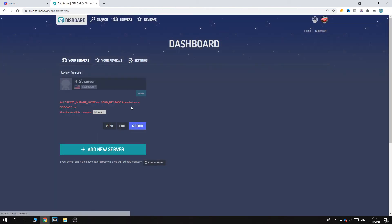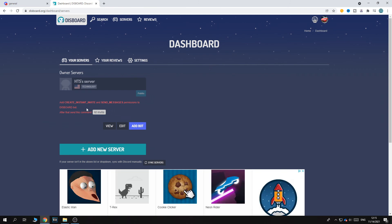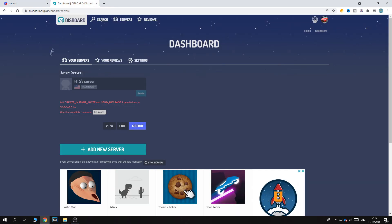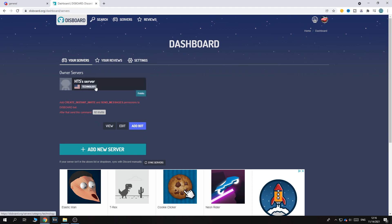And now disboard is added. So now we have basically added this to the server and it has access to everything here. So our server is added to disboard. And now people can find this server when they search for the name or one of the tags. So this is basically how you can add a server to disboard.